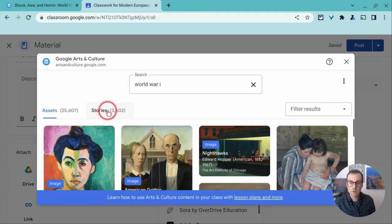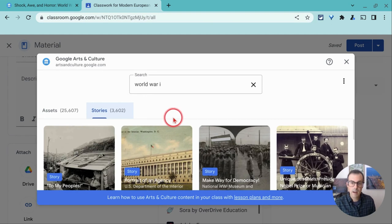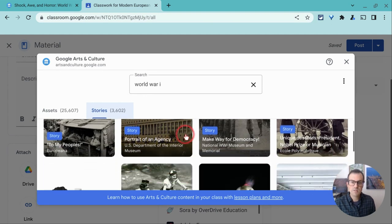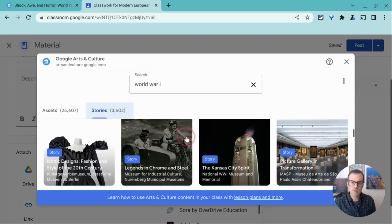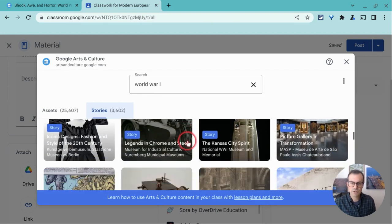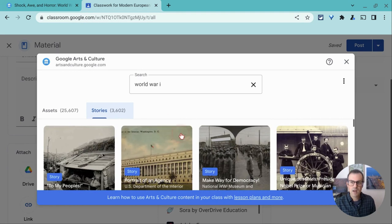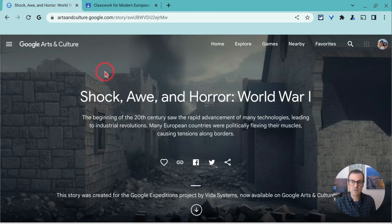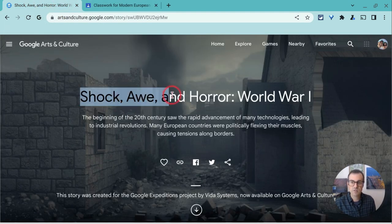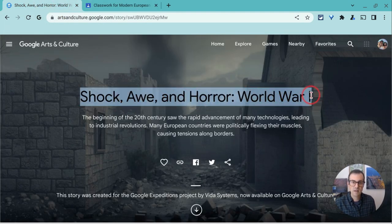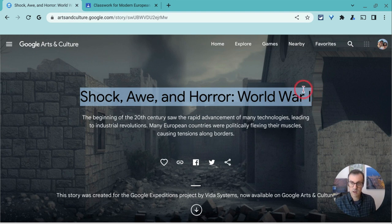You want to go to stories, but typically when you have an expedition, you won't see it there. You have to copy paste the specific title. So here I will select, I will copy.